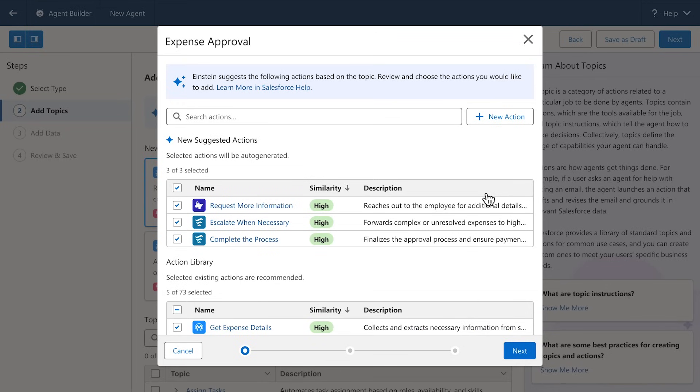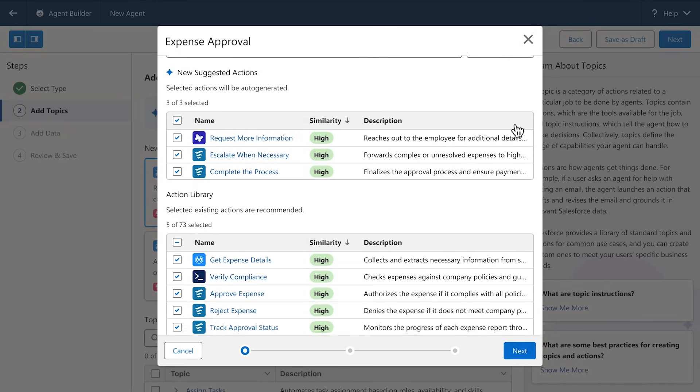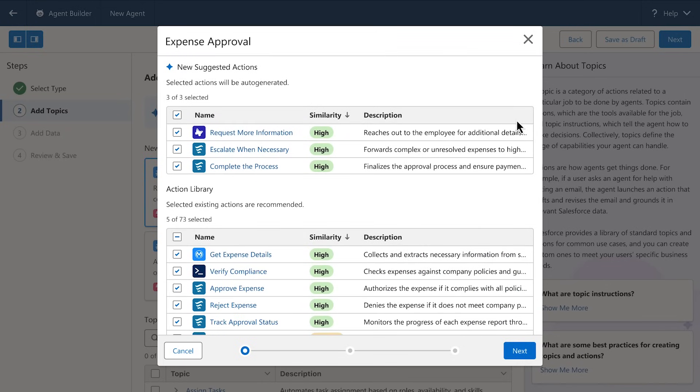And if we click into one of these topics, we'll see that AgentForce is using your existing business logic, like flows, Apex classes, and MuleSoft integrations, to enable your agents to take action.